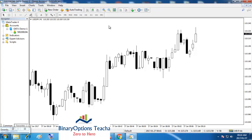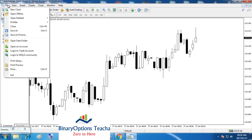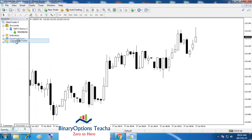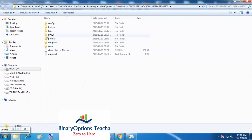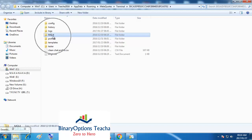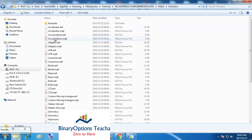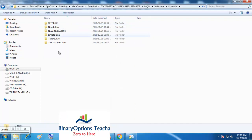To install the indicators, go to File again, then Open Data Folder. You'll see some files here. Go to MQL4, then go to Indicators, since you want to install indicators. I prefer that you go to the Examples folder and then create a folder there.